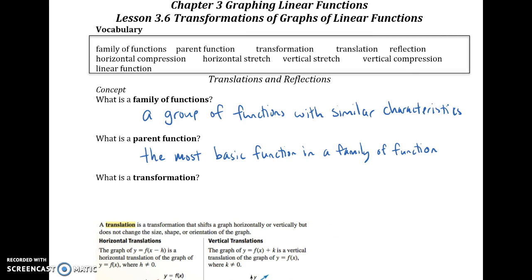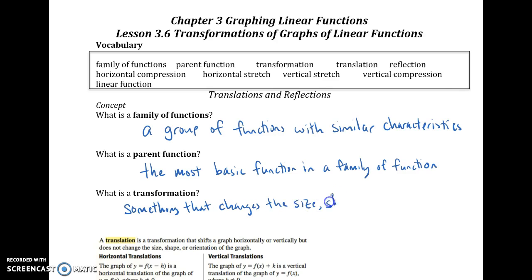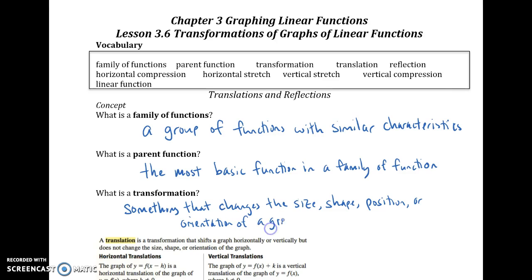Transformations are what we do to a parent function — something that changes the size, shape, position, or orientation of a graph. We're going to move graphs up, down, left, right. We can make them smaller or bigger. We can flip them around. Those are all different transformations. We're going to look at each transformation separately first and then combine them together at the end. This lesson we're only looking at lines.